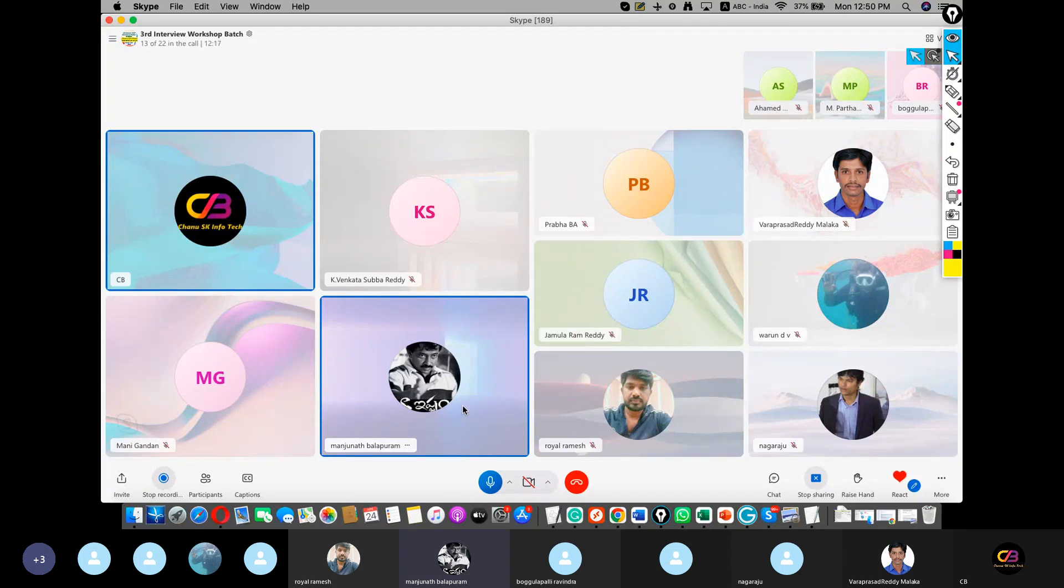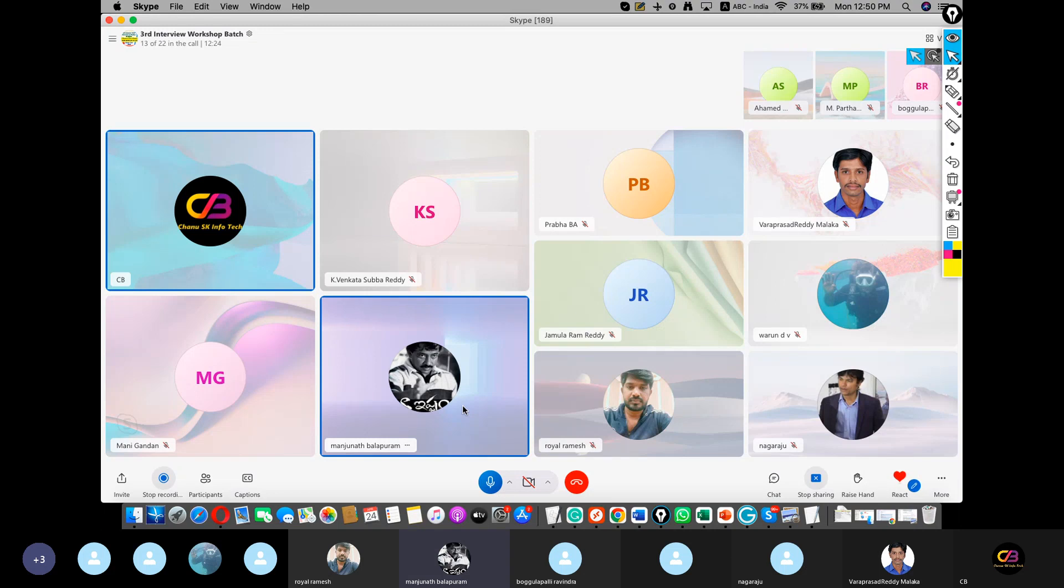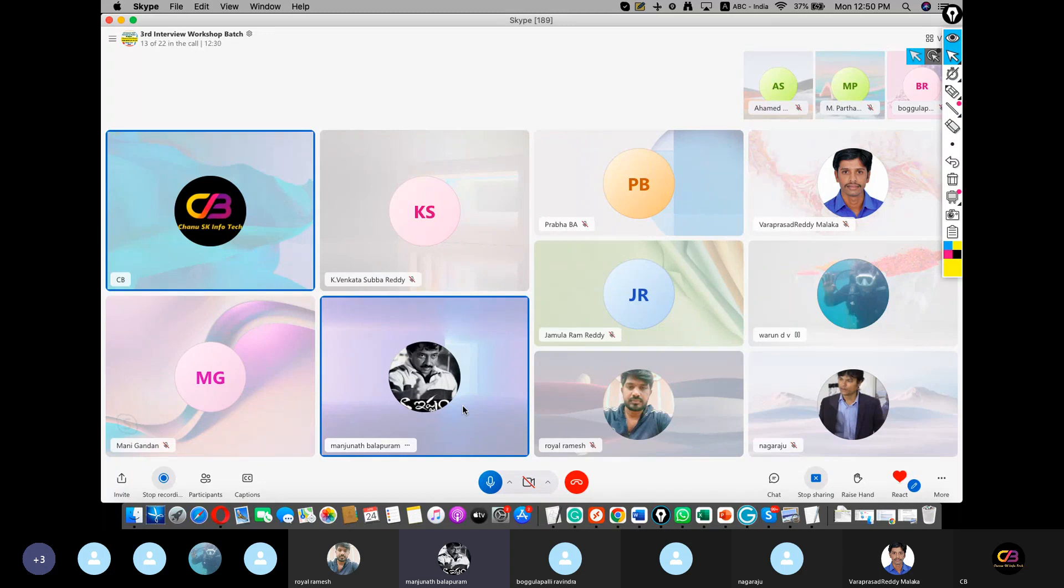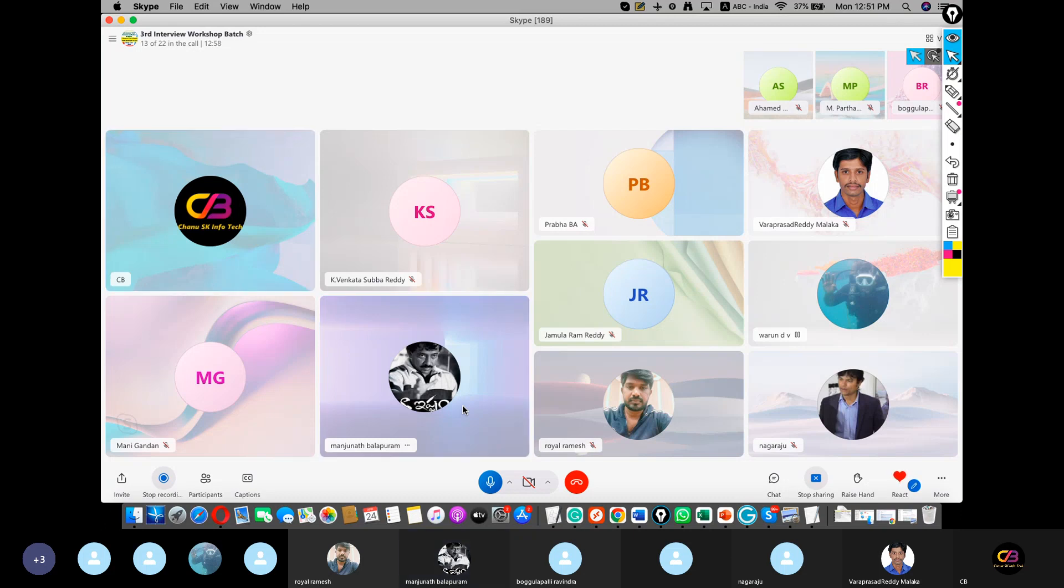Let's discuss changing IDOC from failure to success. The process is we need to run one program, T-code SE38. In that SE38, we need to use program RC1_IDOC_SET_STATUS. By running this program, we can change the data from successful to unsuccessful and unsuccessful to successful. Moreover, we need to use the number 26 in the change status. At the same time, we need to remove the test mode, and it's good. Then we'll get IDOC number. We'll get message like IDOC converted. This is about the concept of IDOC. Thank you. Great. Nice presentation.